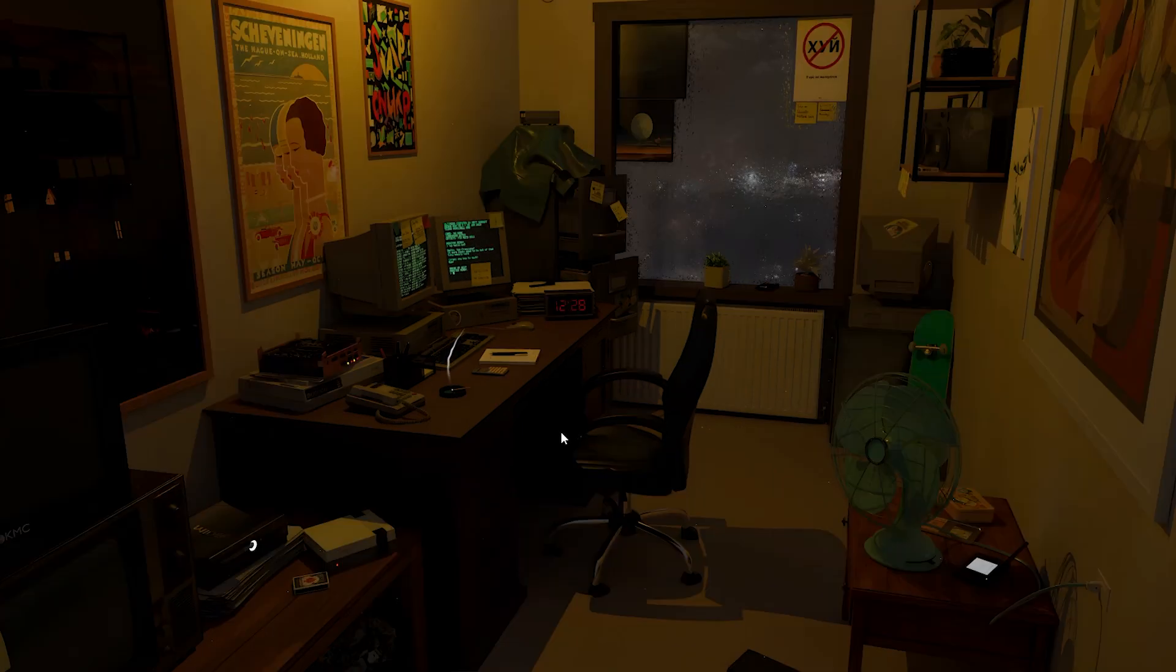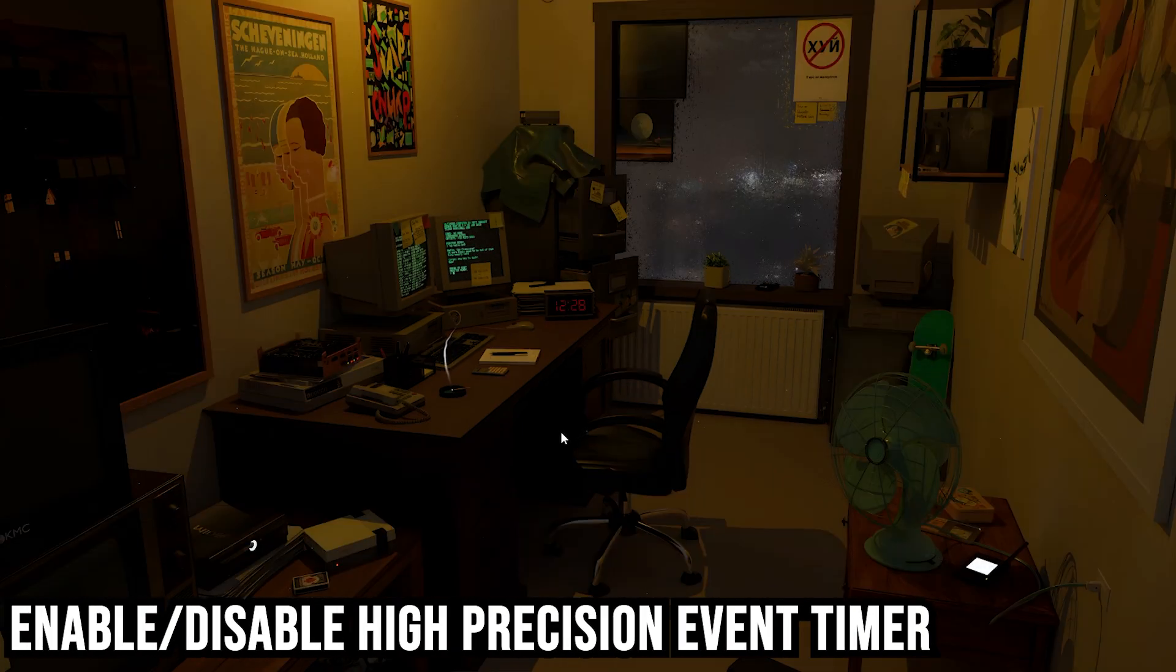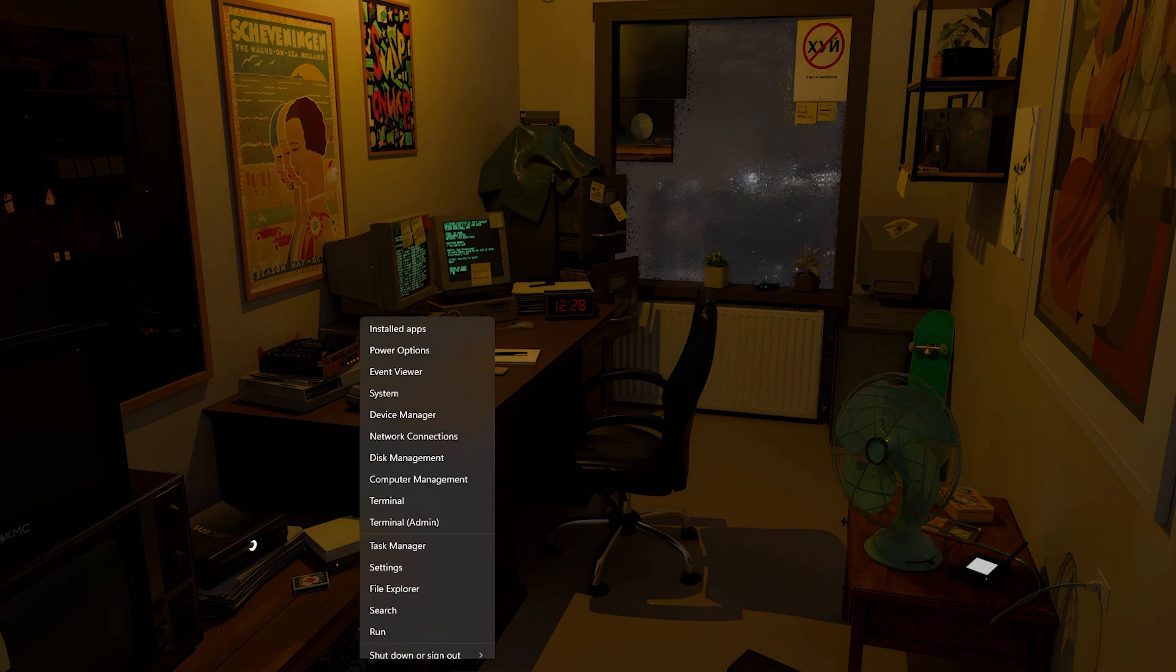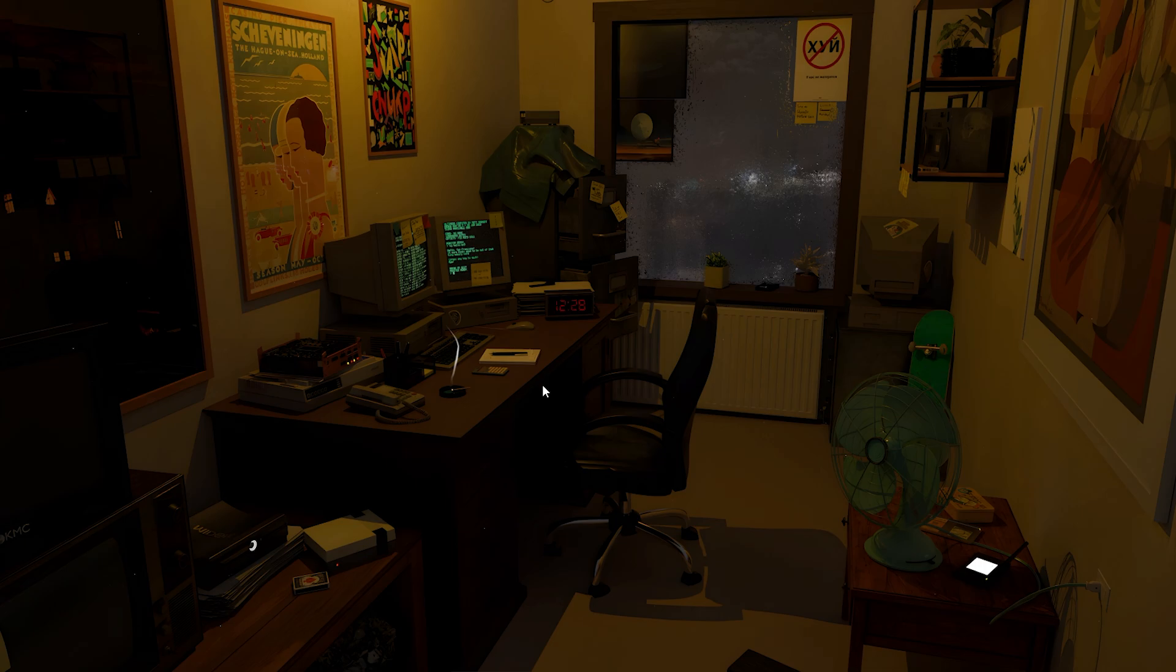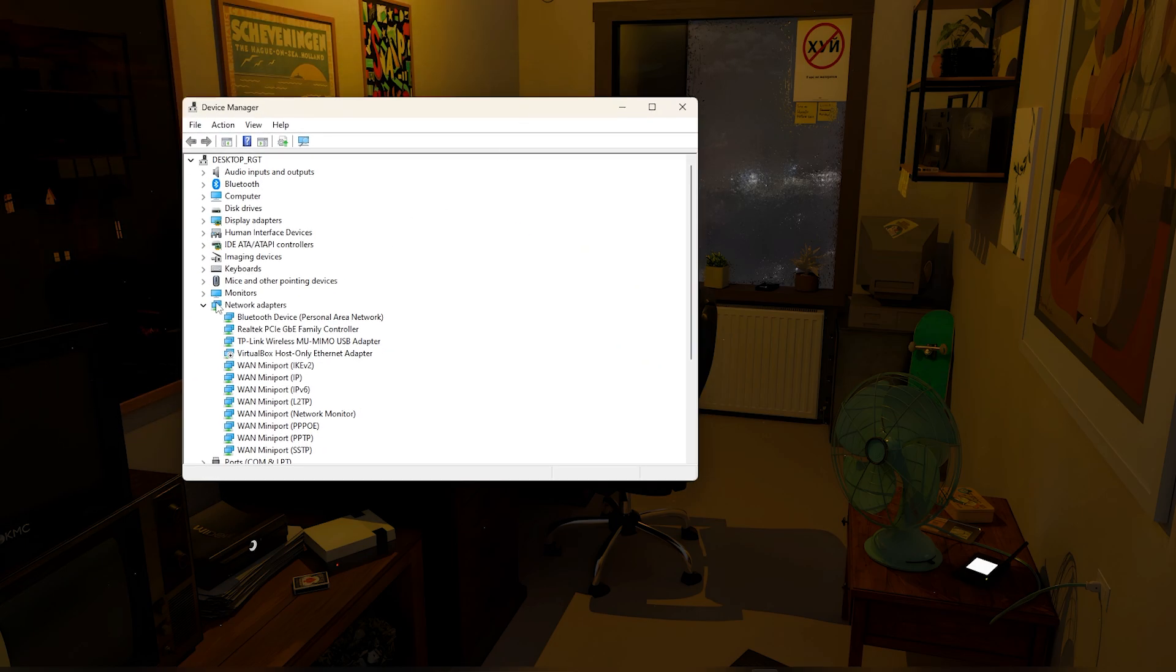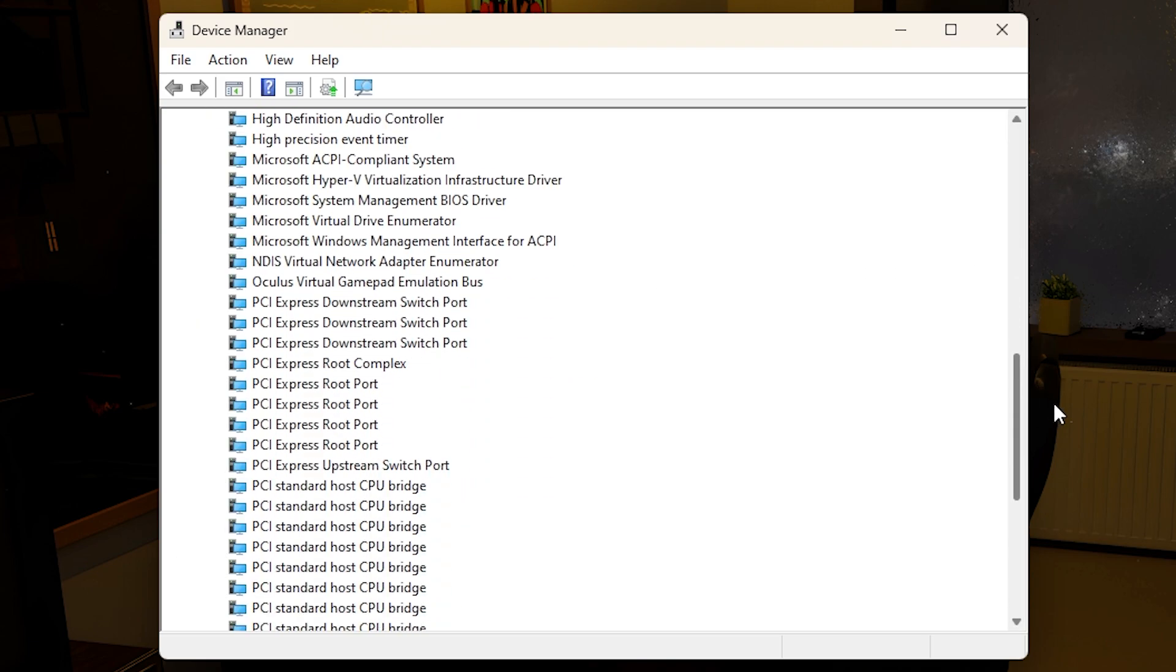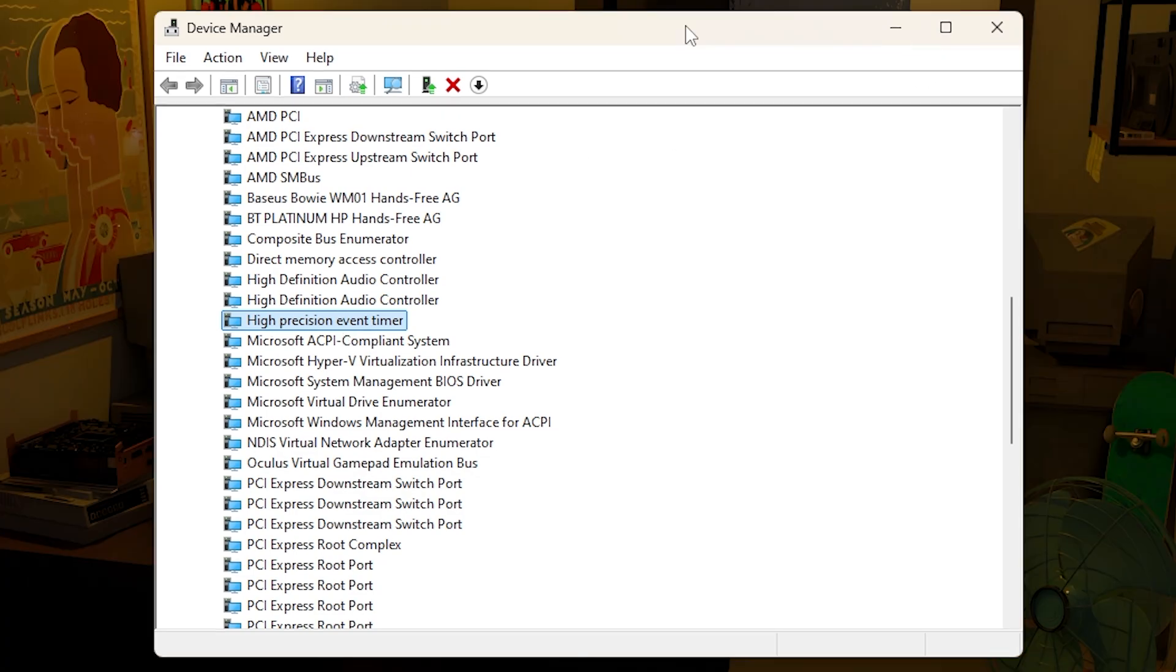The next optimization is enabling or disabling high precision event timer. The way you want to do this is you want to right click on the Windows icon, go to Device Manager, and then you want to go all the way down until you find system devices. Scroll until you find high precision event timer right here.